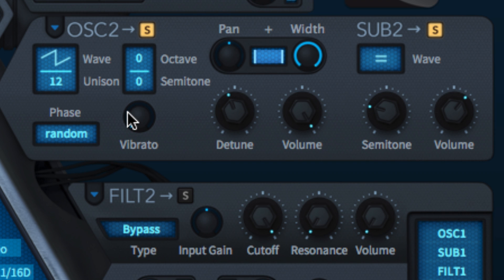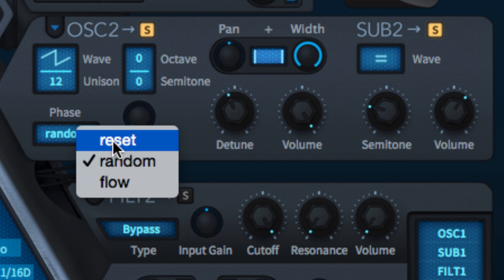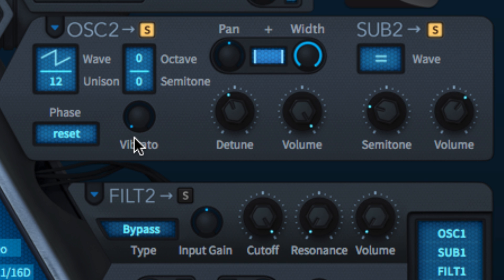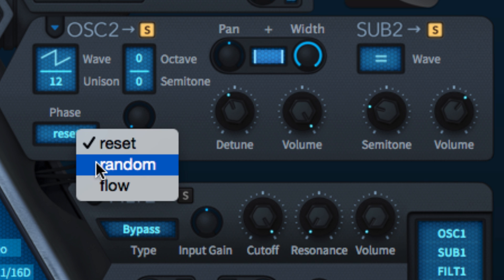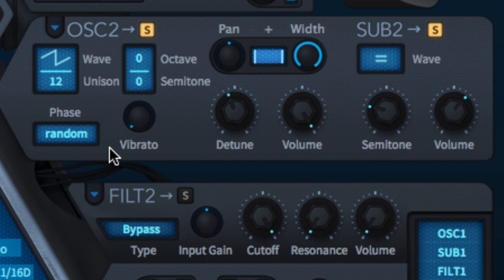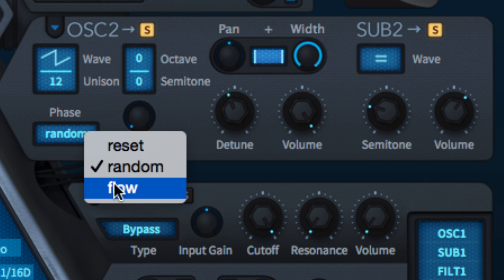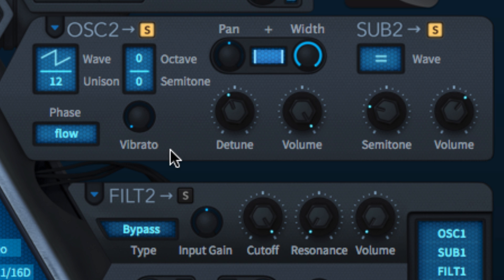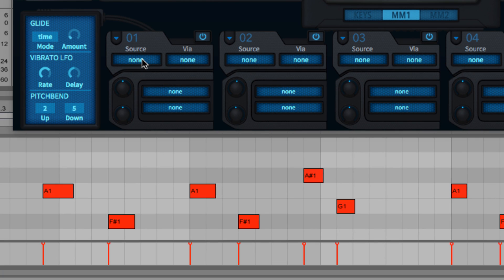Three oscillator phase modes are accessible from the phase menu. Reset has the wave re-triggering at zero degrees for consistent attacks. Random starts the wave at a random point with every new note, and flow sees the phase of each note continuing seamlessly into the next. Phase is also a modulation target.